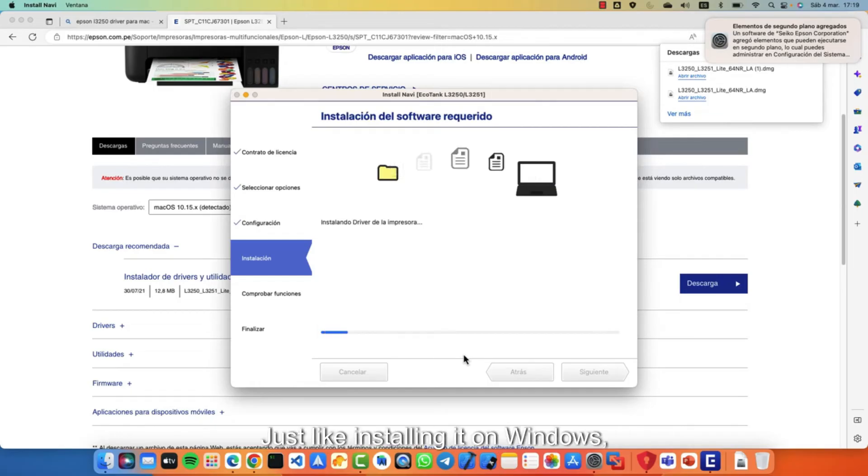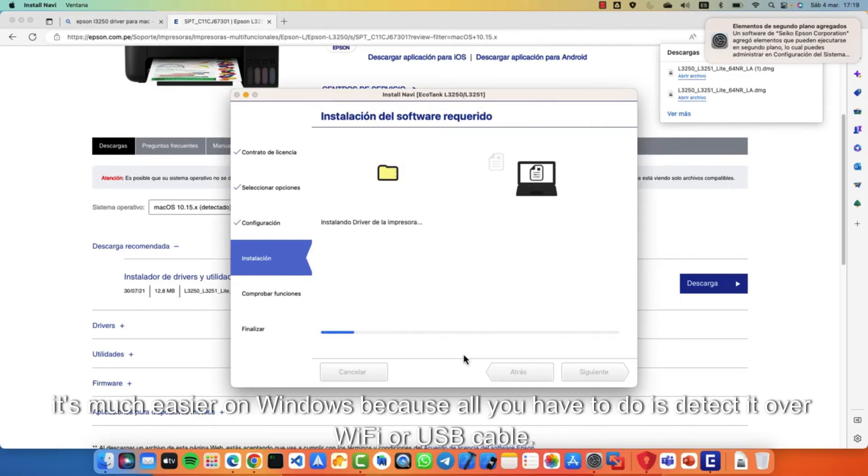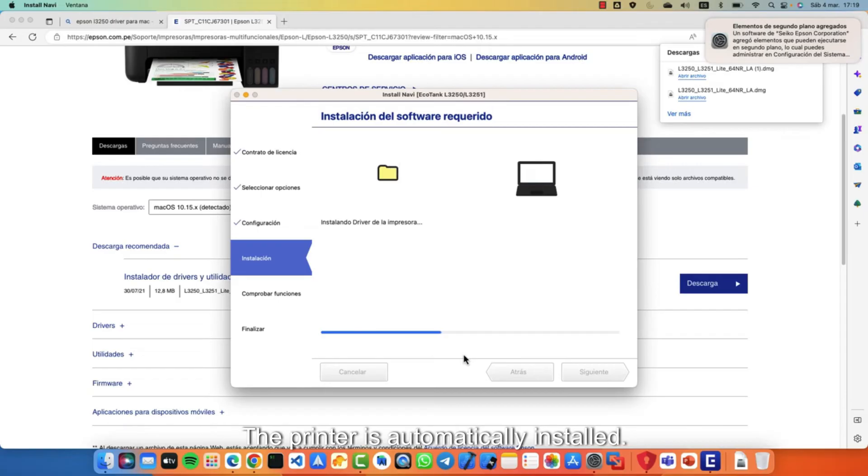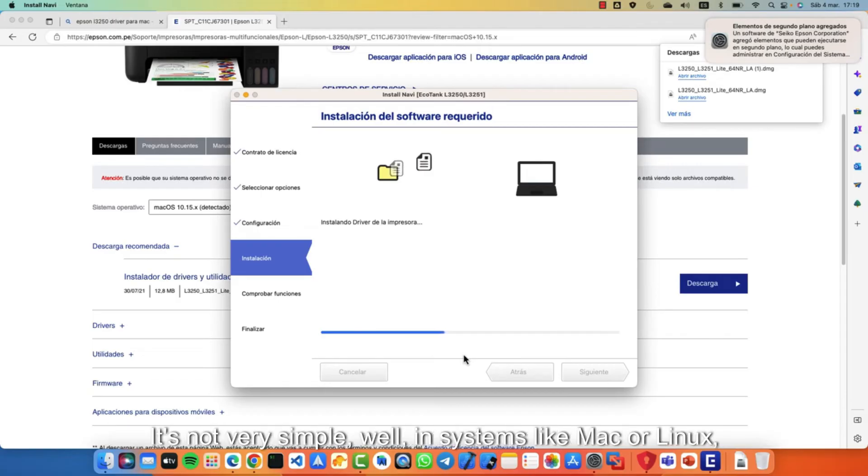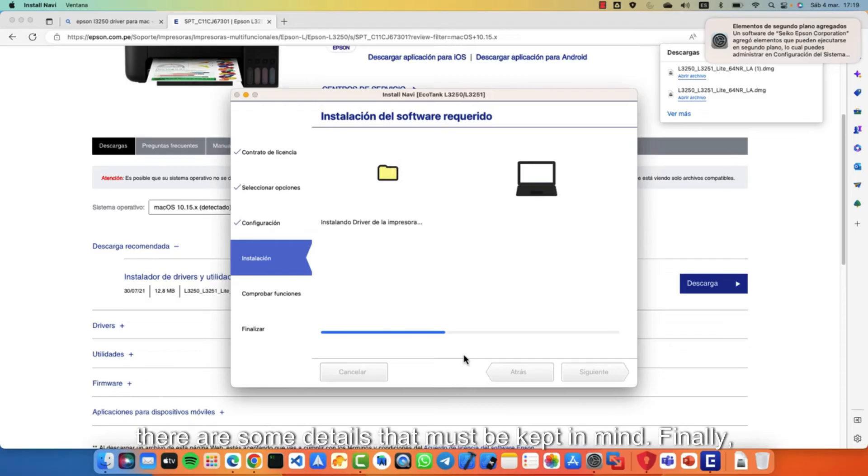Just like installing it on Windows, it's much easier on Windows because all you have to do is detect it over Wi-Fi or USB cable. The printer is automatically installed. Systems like Mac or Linux, there are some details that must be kept in mind.